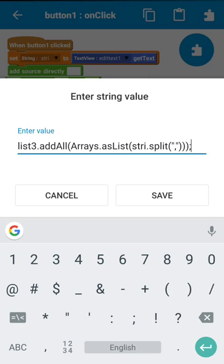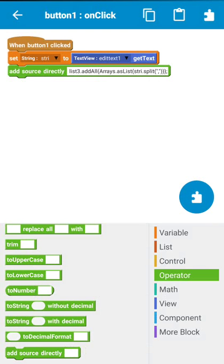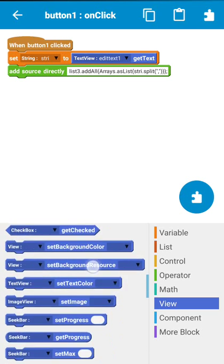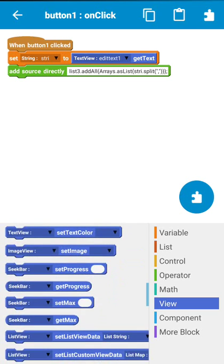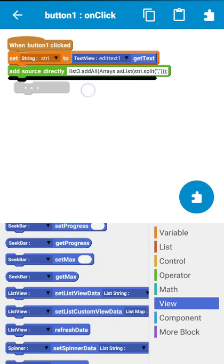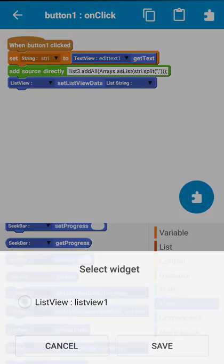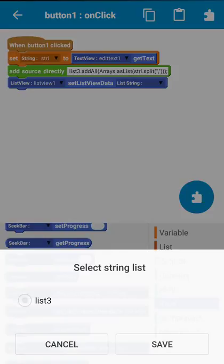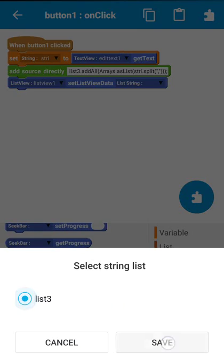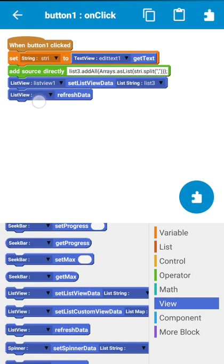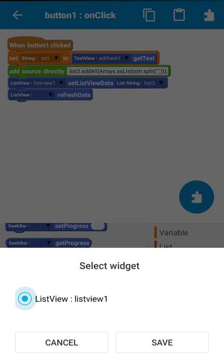After this, this will add all the items to list3, and now we will set the list view data to list3, and after this refresh the list view.